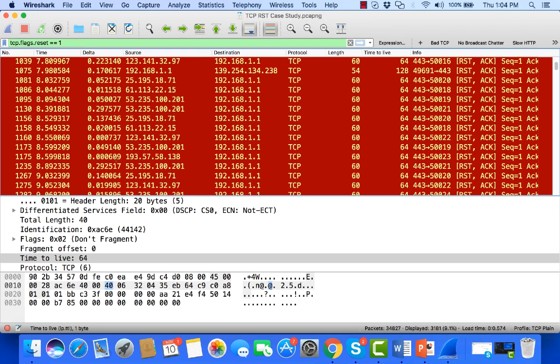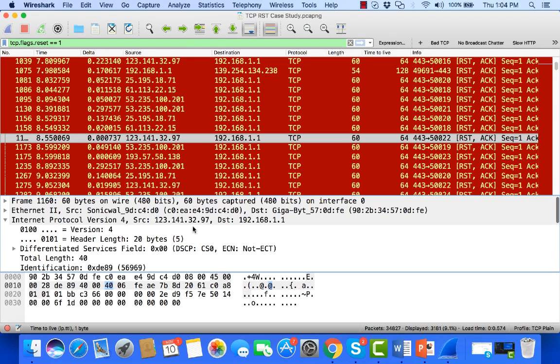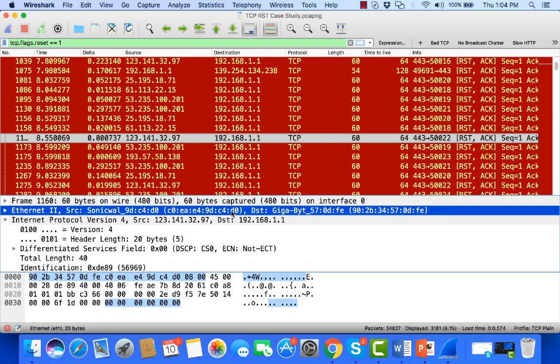So the next question becomes, what is sending these? Well, to do that, it's nice to come up here to the MAC address information, the Layer 2 info, and I can see that the Layer 2 source MAC is this SonicWall.